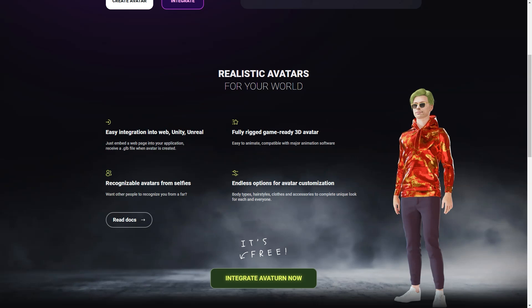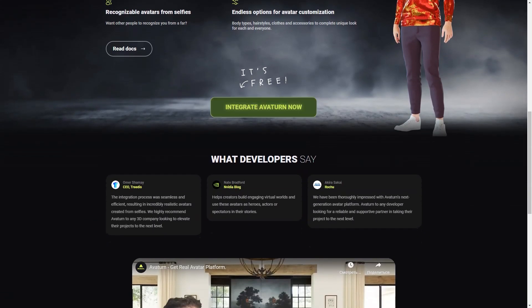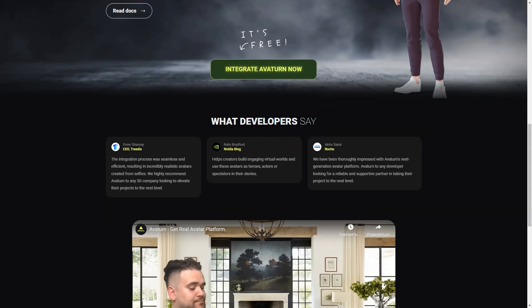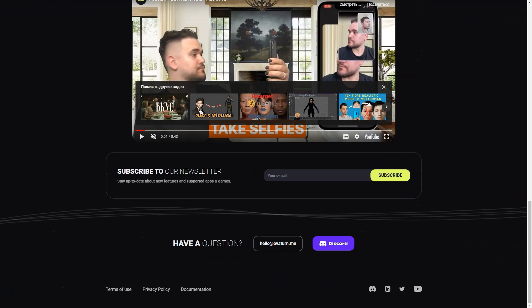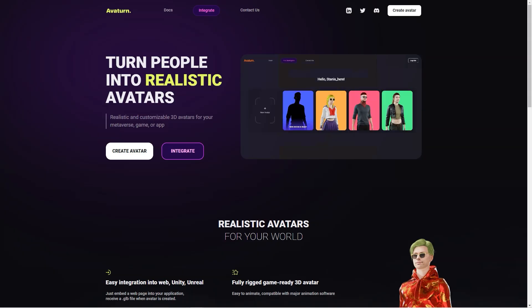It gets even better. These avatars are fully rigged and game ready, which means they are easy to animate and can be used with significant animation software. Overturn offers easy integration into web, Unity and Unreal applications, which is great for game developers and other creators who want to use avatars in their digital worlds. When you create your avatar, you even get a GLB file that makes it easy to integrate into your project.